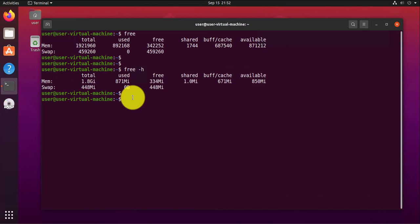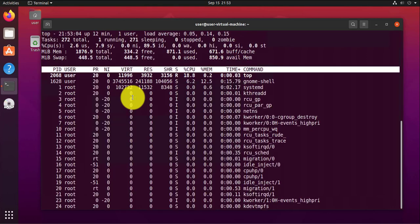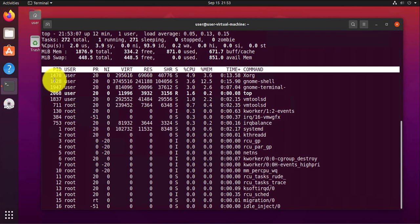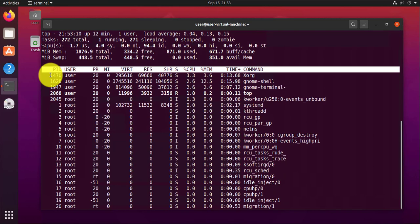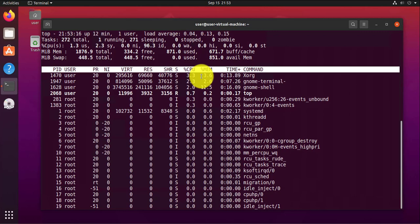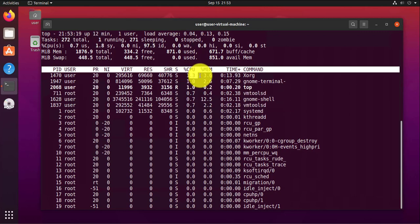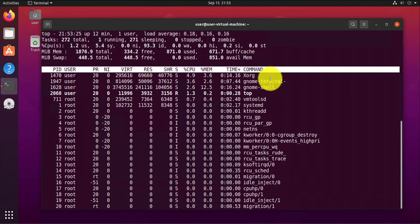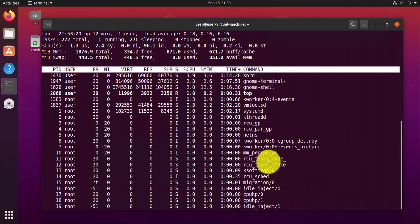The last command is for checking what processes are running on your system — that will be the top command. Just type top and it will list all the different processes running. It shows the process ID, priority, CPU percentage being used, memory percentage being used, and the command for that process is also shown in the last column.